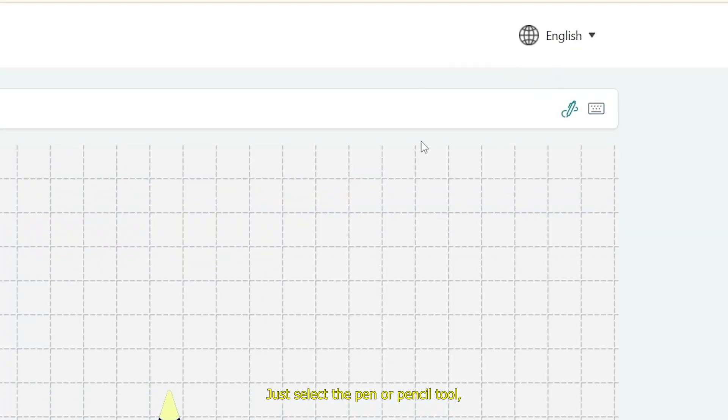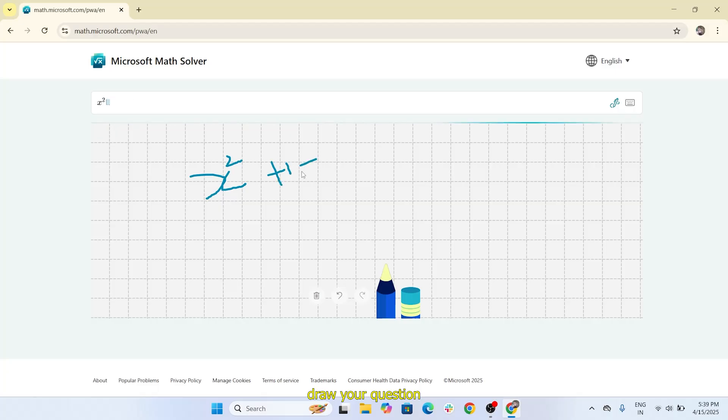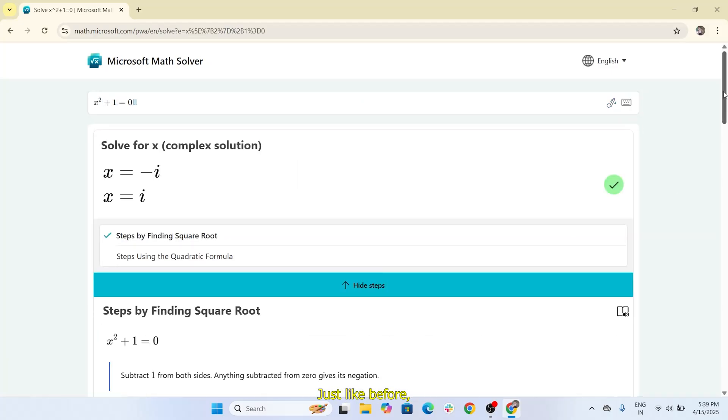Now, if you find it tricky to type math problems with all the special notations, don't worry — there's a solution for that too. You can use a handy extension; I've added the link in the description. With this extension, you can simply draw your math problems. Just select a pen or pencil tool, draw your question, and hit generate to get your solution just like before.